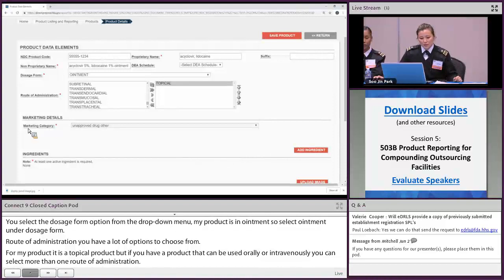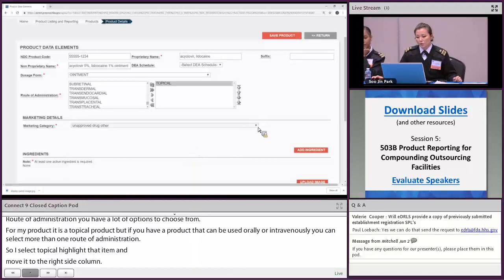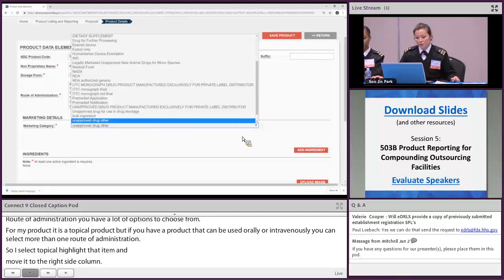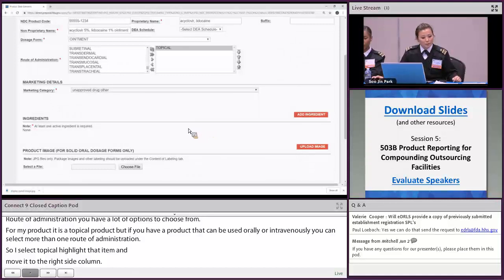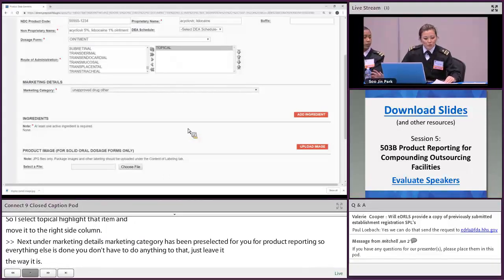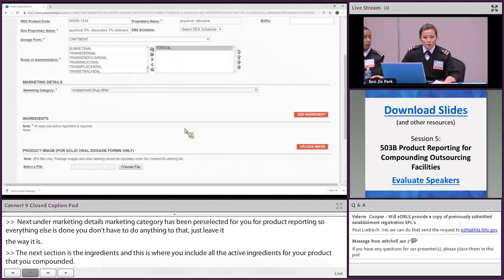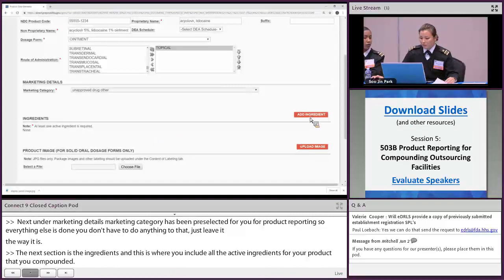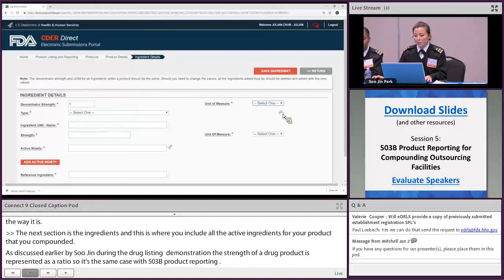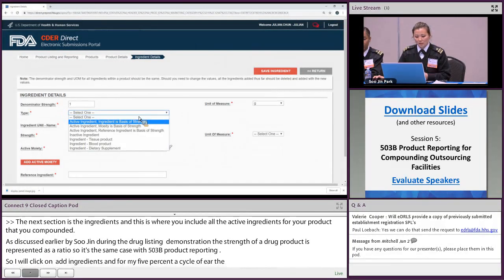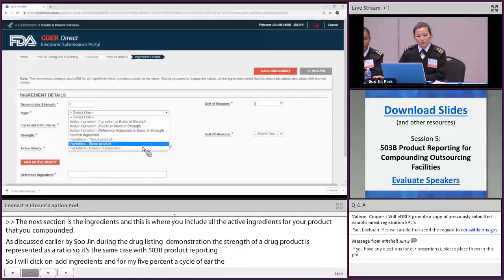Under marketing details, the marketing category has already been pre-selected for product reporting, so everything else is grayed out — just leave it as is. The next section is ingredients, where you include all active ingredients for the compounded product. As discussed during the drug listing demonstration, the strength of a drug product is represented as a ratio — numerator over denominator — and it is the same for 503B product reporting. I'll click 'Add Ingredients,' and for my 5% acyclovir, the denominator strength is one gram. The new dietary supplement ingredient type code is also located here.